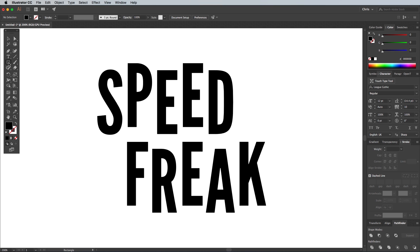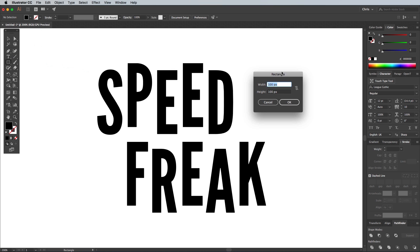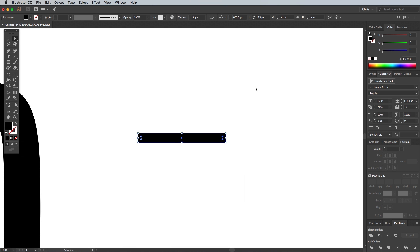Select the Rectangle tool and make a single click on the artboard to enter specific dimensions. Use a width of 50px and a height of 5px. Zoom right in using the CMD and Plus shortcut, then activate the Direct Selection tool. One of the newer features of Illustrator we'll be using is the little corner widgets which allow you to round off the corners by dragging these little circular icons.